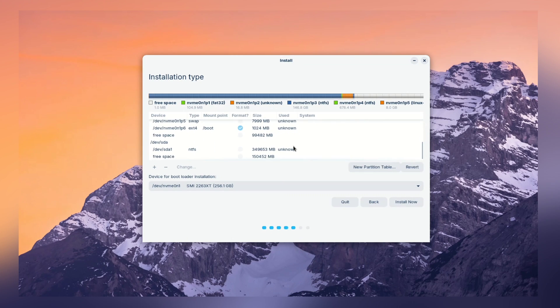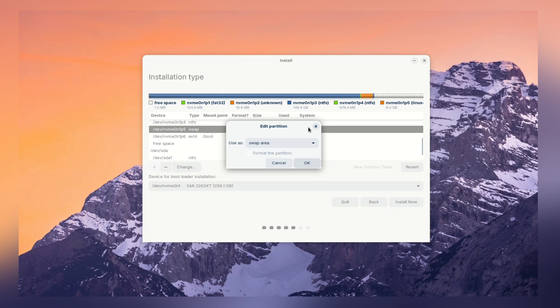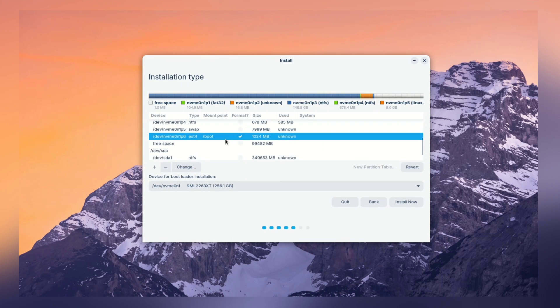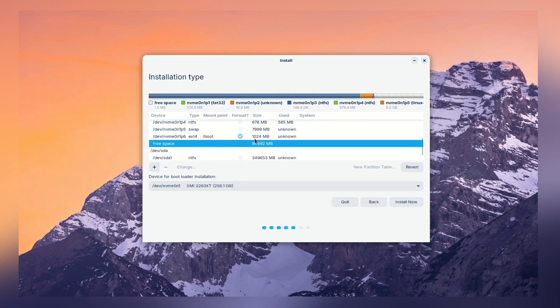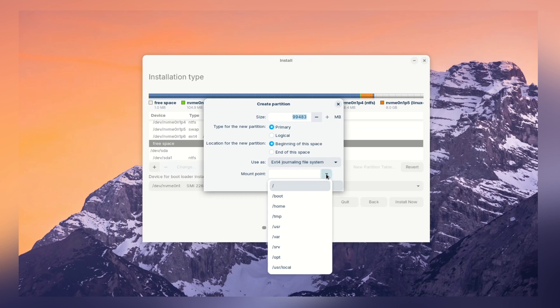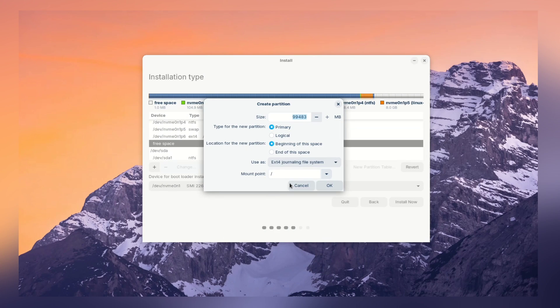Now, both the partitions are created. Swap partition and boot partition. It's time to create the main and important partition which is root partition. We are going to allocate all the leftover space to this partition. File system is ext4 and mount point is slash. Why root partition?